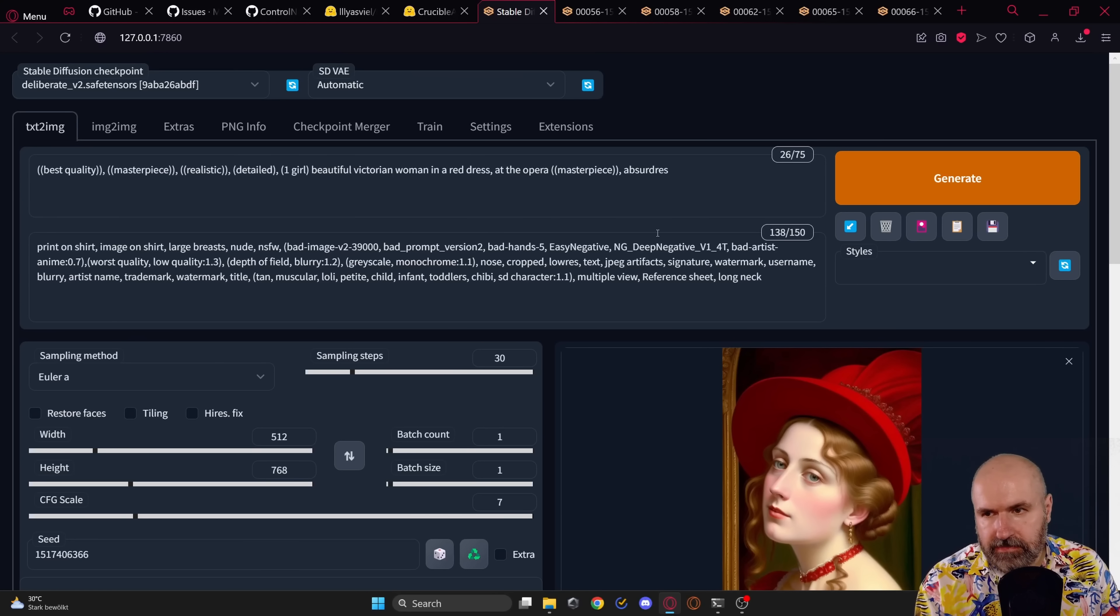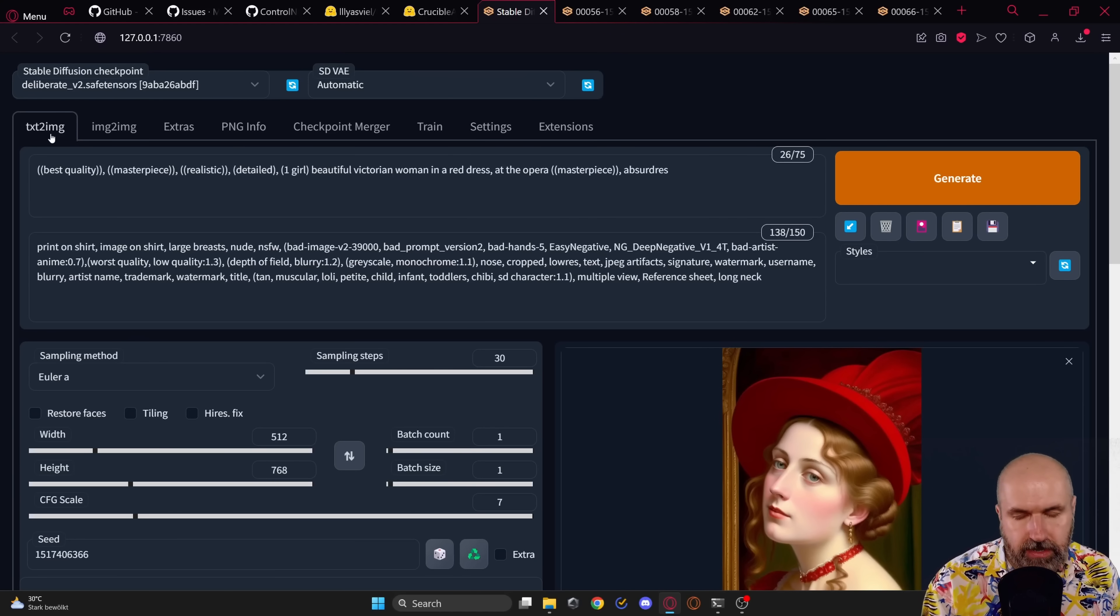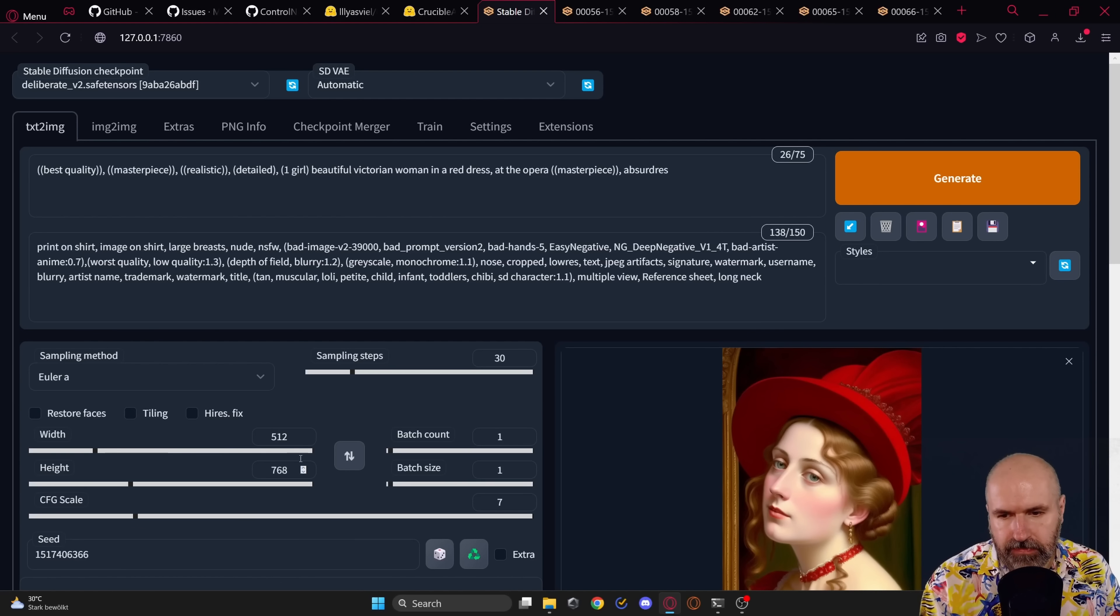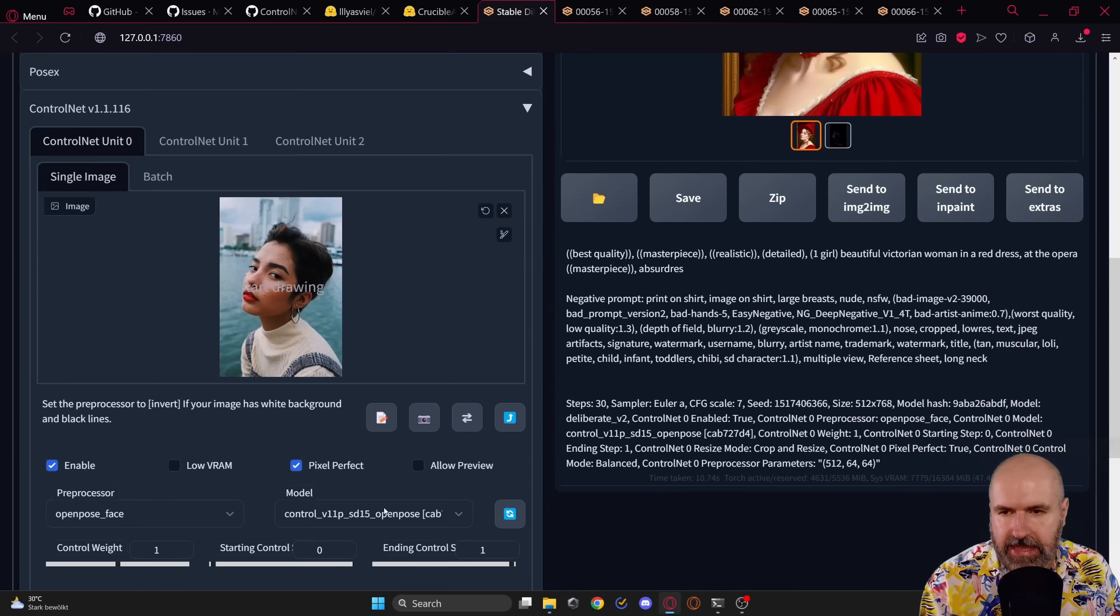I'm using here the model Ref Animated version 1.2. So as you can see, already with just the OpenPose tracking, you can get mind-blowingly beautiful results. But now I want to show you the upscaling, the new resampling that you can do with OpenPose. So what I'm doing here is to set up my text to image render as usual with my prompt, negative prompt and all of the settings.